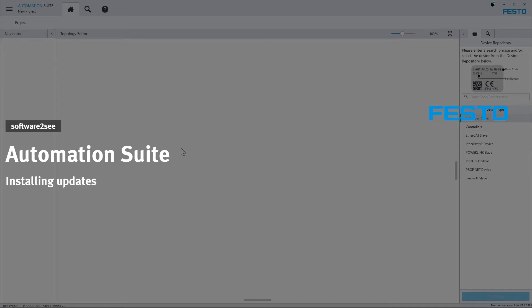Hello and welcome to Software2C from Festo. In this video we will show you how you can install updates for our Festo Automation Suite plugins and the application itself.